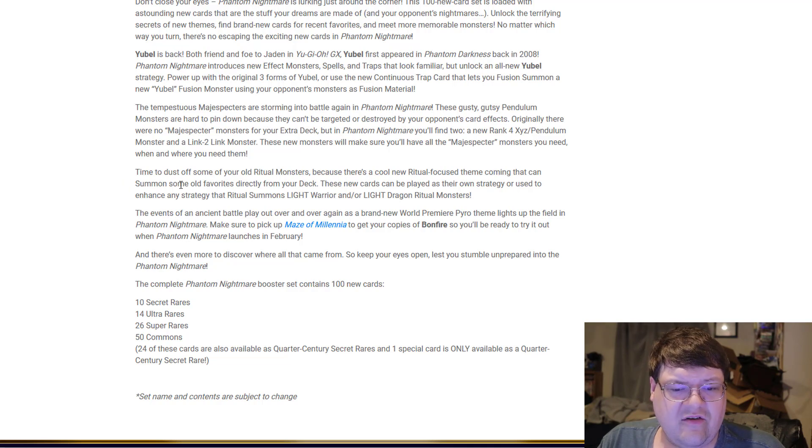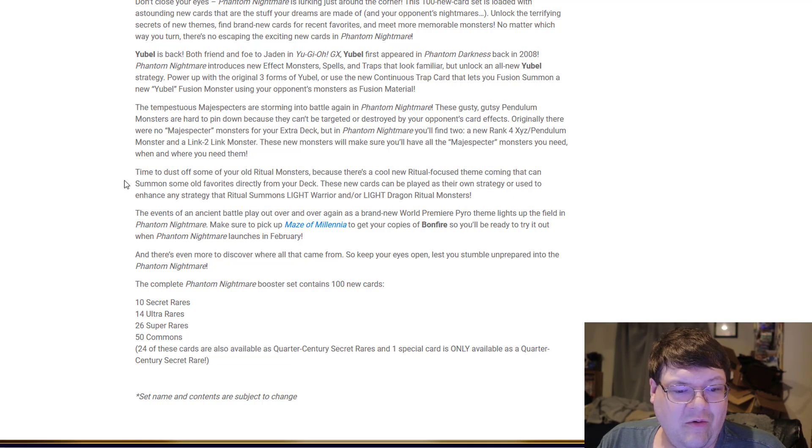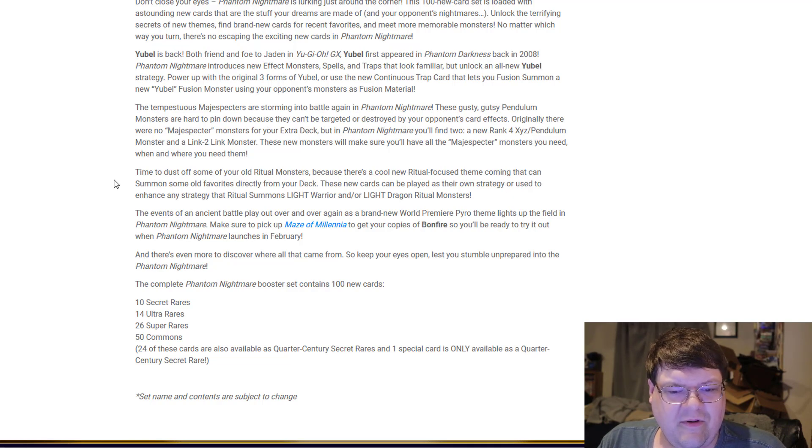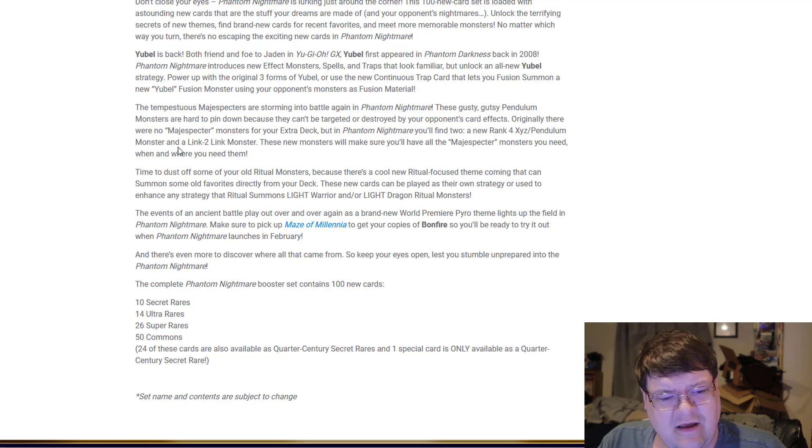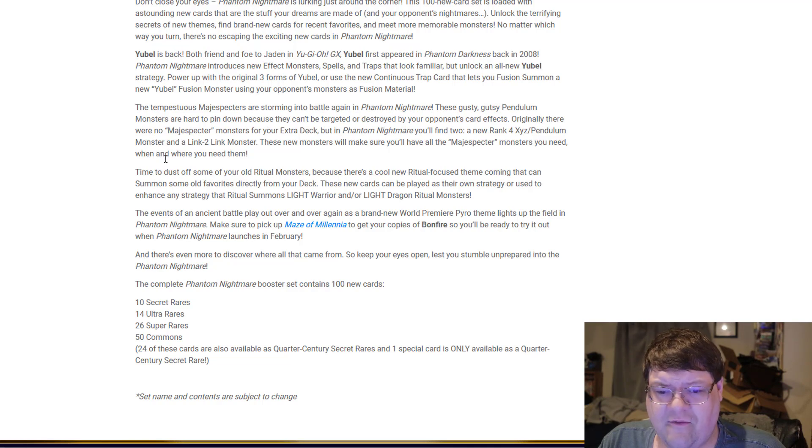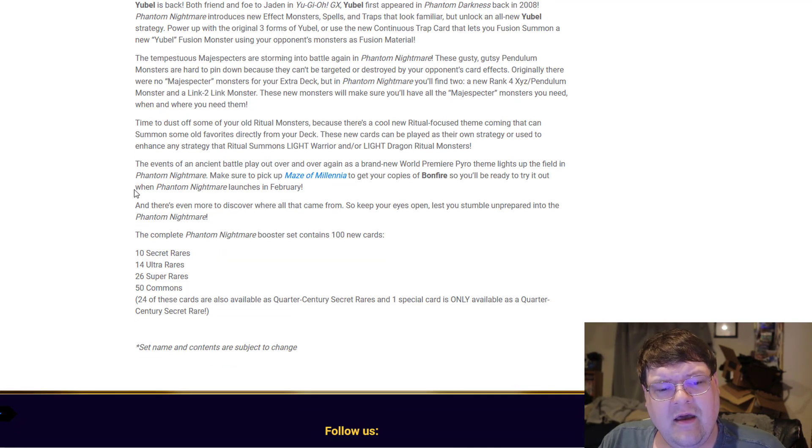Time to dust off your old Ritual monsters because there's a cool new Ritual theme that can summon old favorites directly from the deck. These new cards can be played as their own strategy or used to enhance any Ritual Light Warrior or Light Dragon strategy. Silent Force is making it as a selling point.